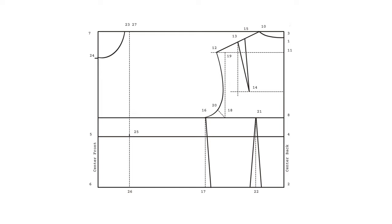Now let's draft our front shoulder dart. On your center front line, measure half a centimeter upwards from point 24. Mark that as point 28. Square out from point 24 in an arbitrary length but long enough so it passes the end of your shoulder. This is just a guideline.